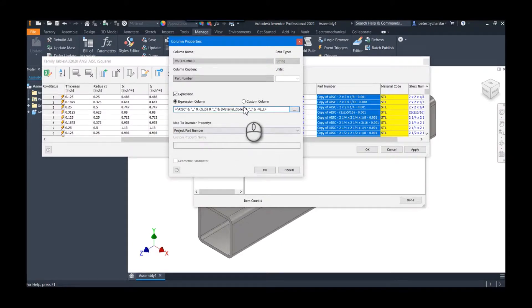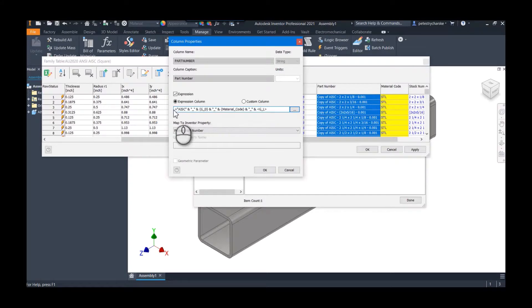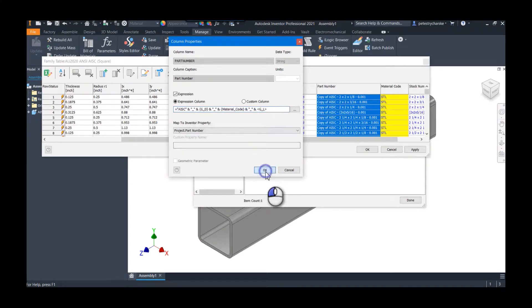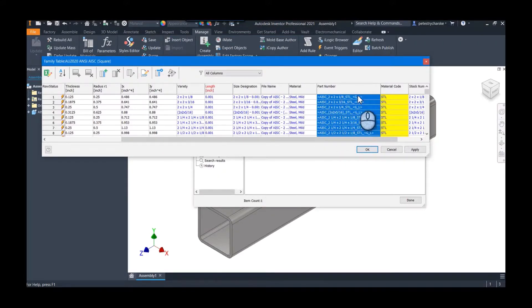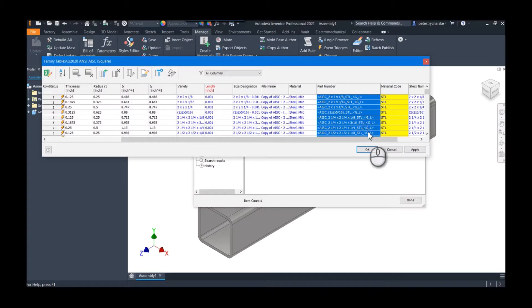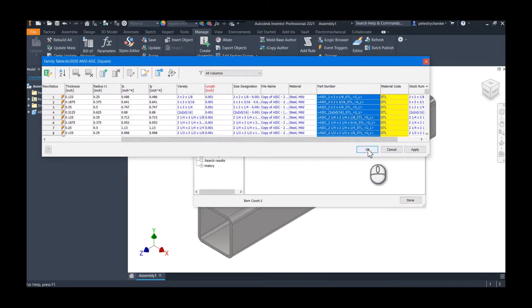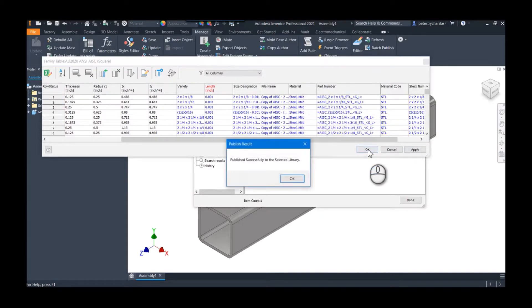But if you decide to use a parameter like this, you do have to throw an equal sign at the front of the string. Otherwise it may not compute properly—it'll just be this as text. We're now telling it to treat this as like a function formula. Go ahead and hit OK. It's going to look a little bit strange because it doesn't actually show the G_L, but have confidence it does actually work.